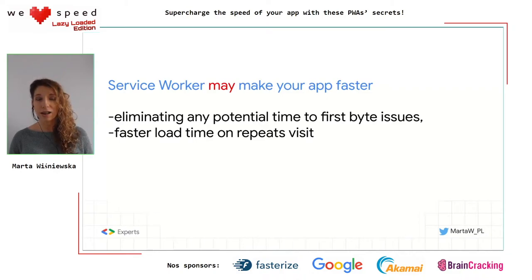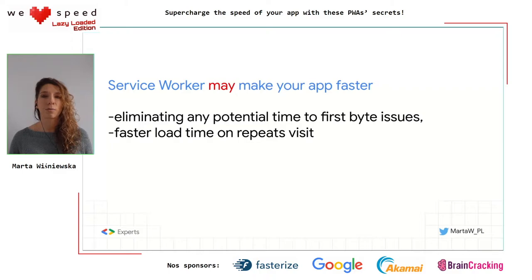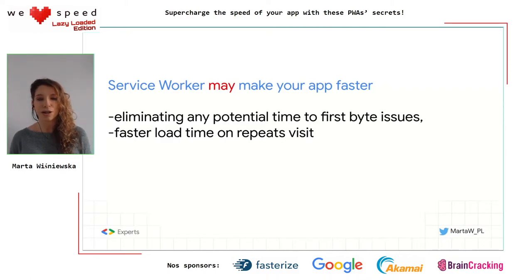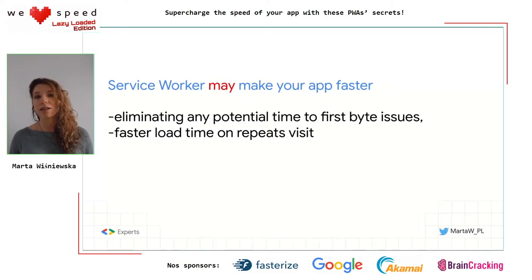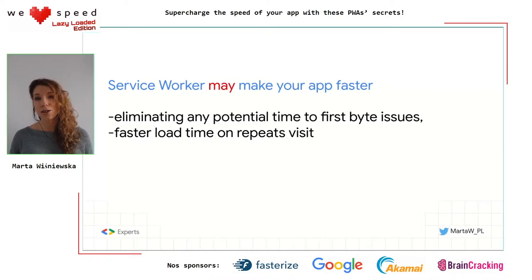Service worker may make your app faster, but also may not. Even if your service worker is active and you have pre-cached all network requests, it doesn't guarantee faster page loading — it only means your data will be retrieved from cache, eliminating potential time-to-first-byte issues. Another really important aspect is that caching only matters on repeat visits. You can achieve faster load time only after you've opened the app at least once. In fact, sometimes the first loading is even slower than usual, because service worker is additional JavaScript that your browser needs to handle.